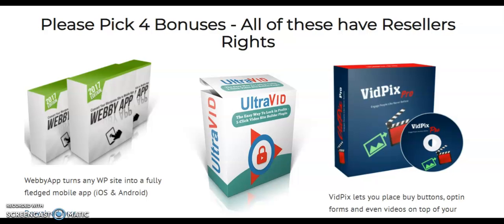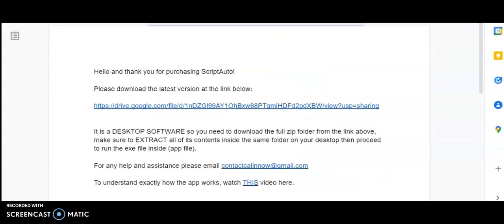Now I'll take you to the members area of ScriptAuto. When you purchase ScriptAuto, please download the latest version at the link given. It is a desktop software - you need to download the full zip folder from the link above, make sure to extract all its content inside the same folder on your desktop, then proceed to run the executable or app file. For any help or assistance, please email contactcolleennow@gmail.com. To understand exactly how the app works, watch this video.